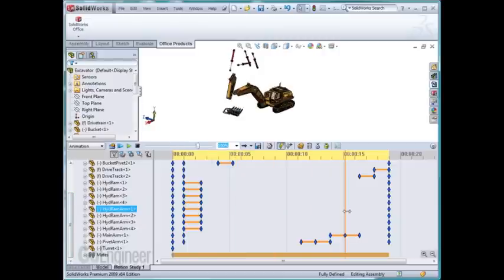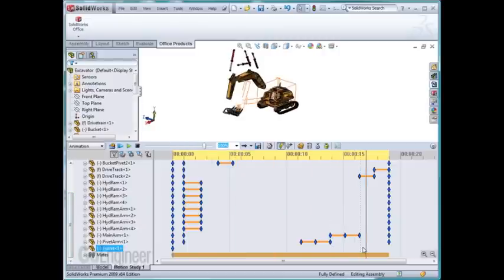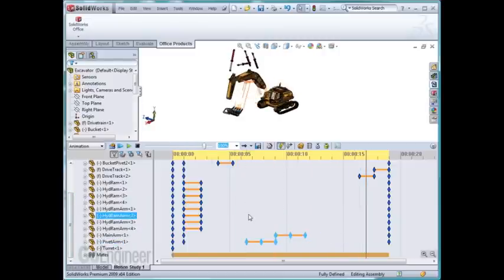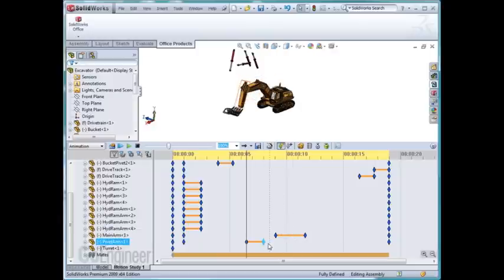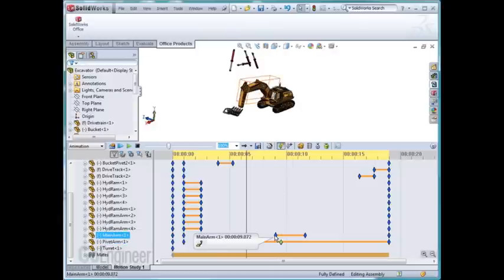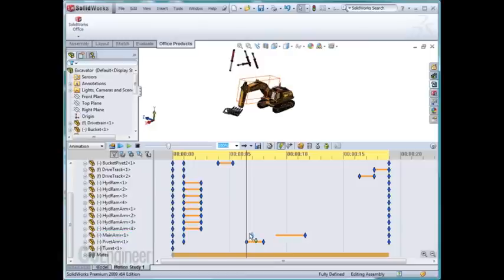Alright, and again, drag these down. Accidentally deleted that. Just hit the undo to bring it back.